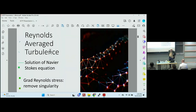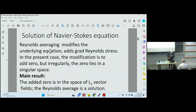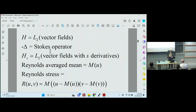However, a naive calculation gives you not a solution in the normal Hilbert space, but in a Sobolev space with an index minus one, which isn't what you want. So the main result is that we can deal with that and get it into the space of L2 vector fields, and then the Reynolds' average solution is a solution in the normal L2 space of vector fields. That's the result. So the space you want to work in is the L2 space of vector fields, and you can define a space with s derivatives.